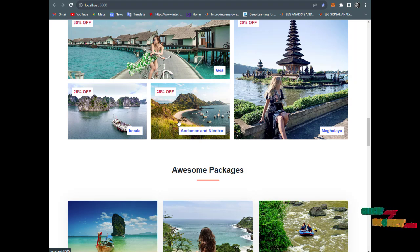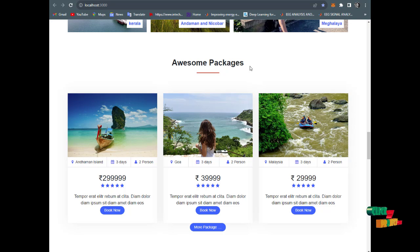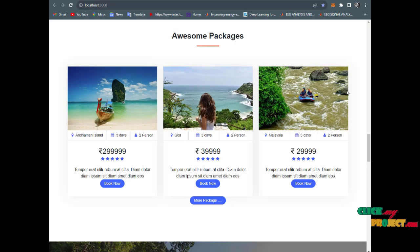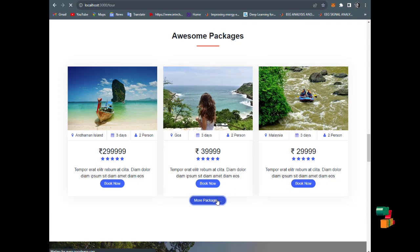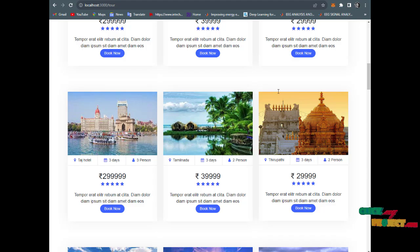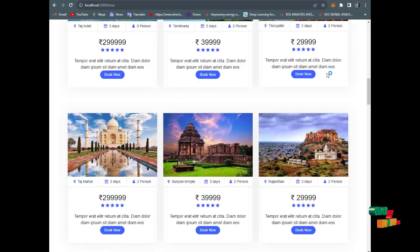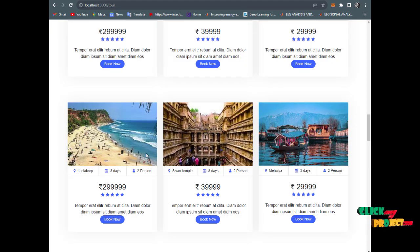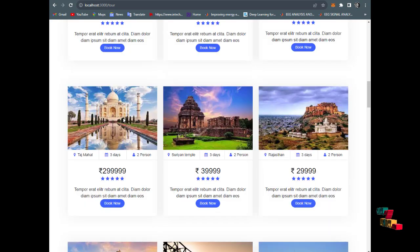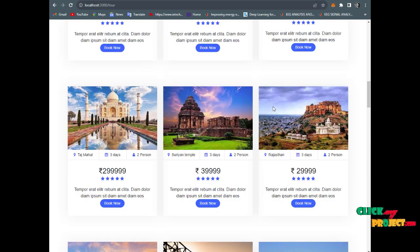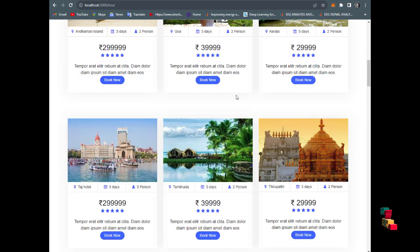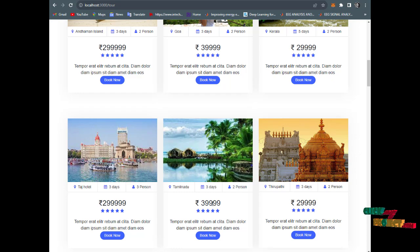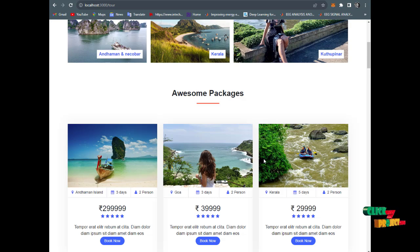You can choose the tour package to view. Now click on more packages and some packages will be displayed, which include Mahabalipuram Seven Temples, Lakshadweep, and Varanasi - famous tourist places in India. The package has three days and three persons for two lakh ninety-nine thousand nine hundred rupees only.